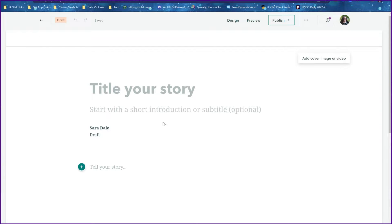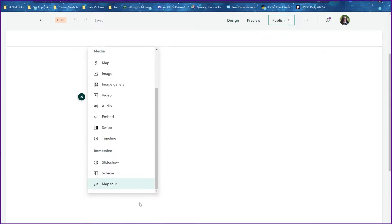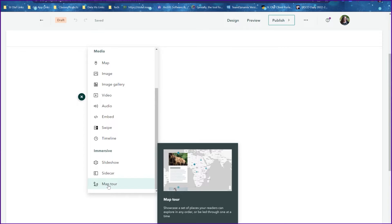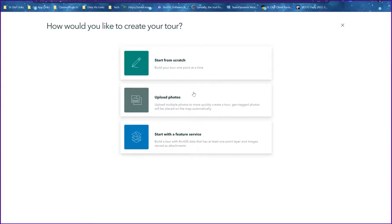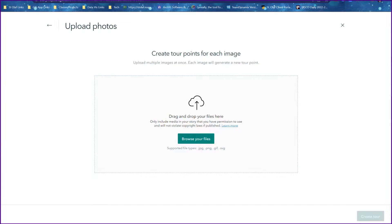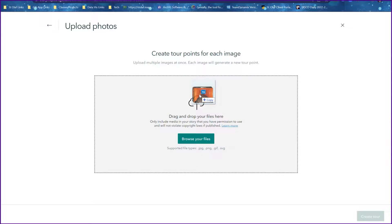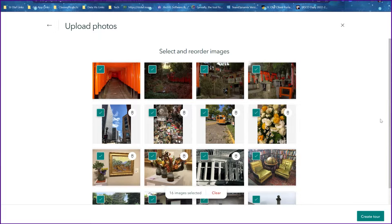The first thing I'm going to do is click on the dot and select map tour from the menu. Normally I would select start from scratch, but in this case we're going to do upload photos. I'm going to drag and drop some photos from my computer to Story Maps.